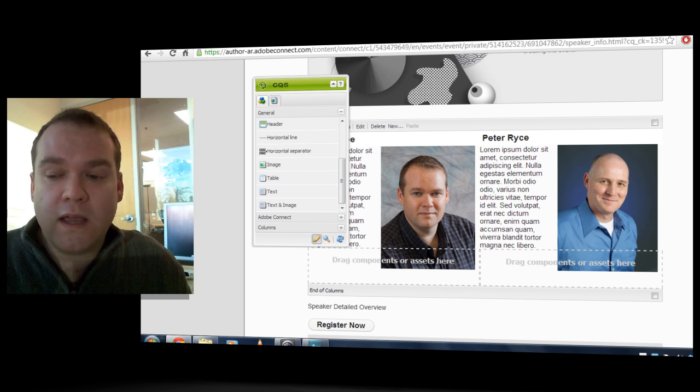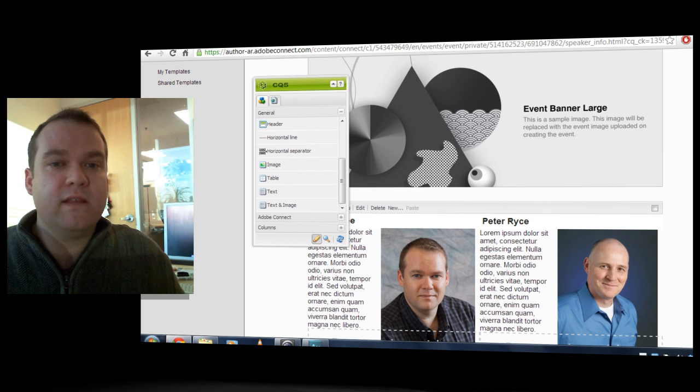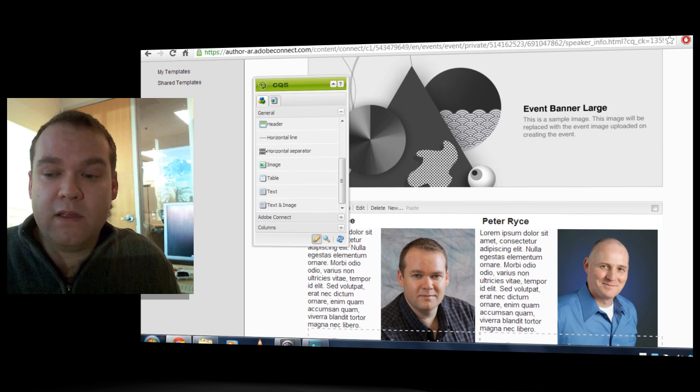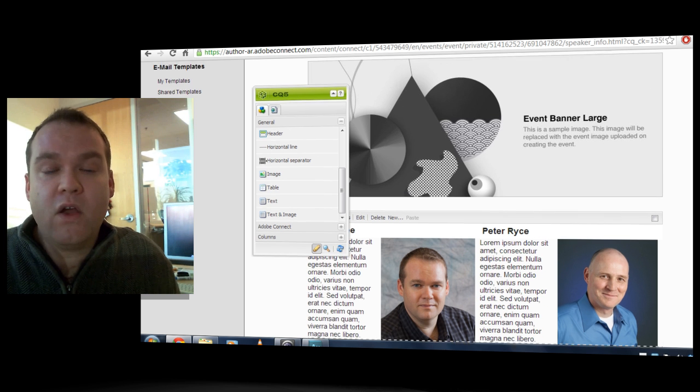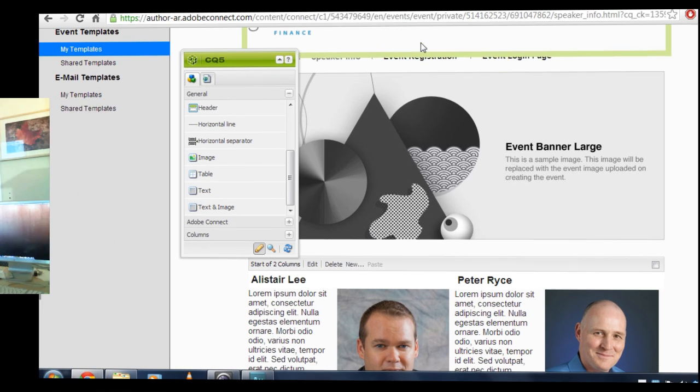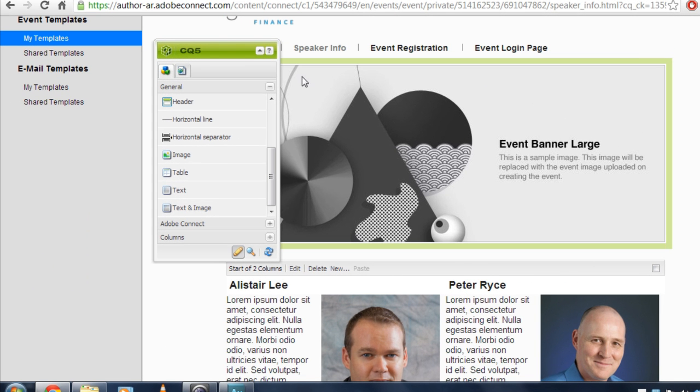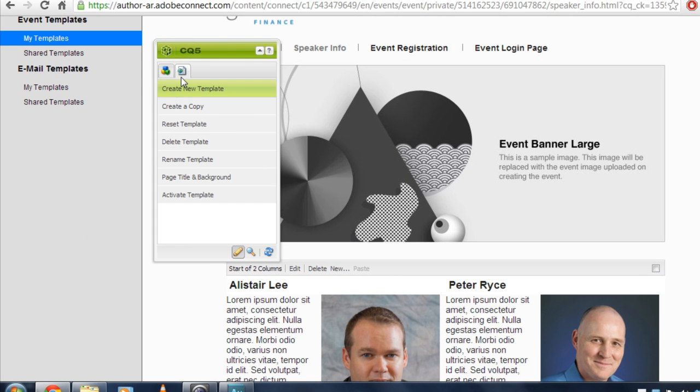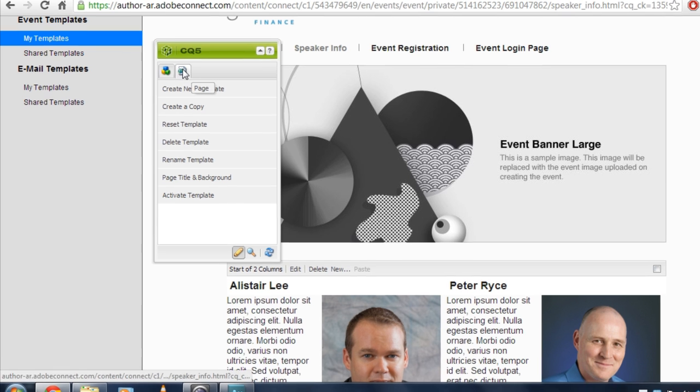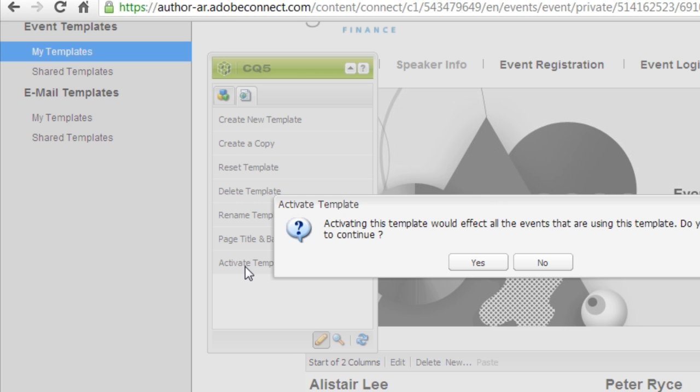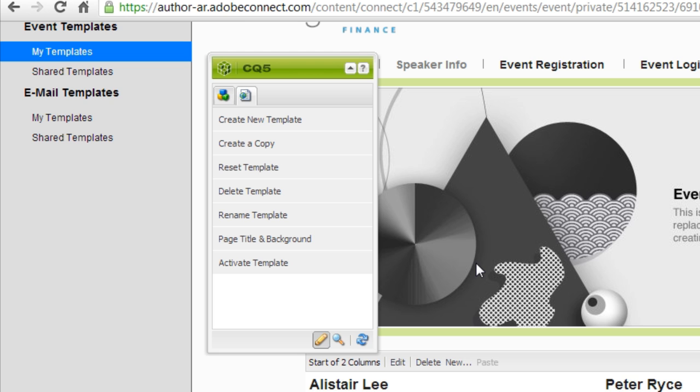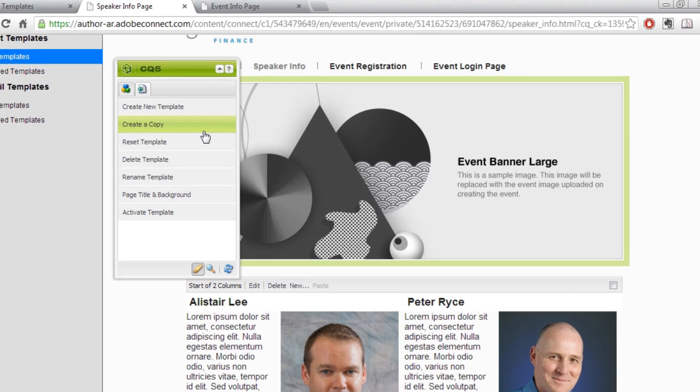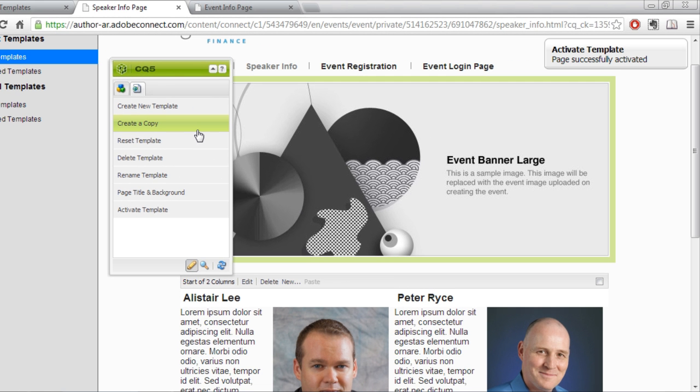That's a quick look at how to create this event template. The next step is to associate it with my event. So to do that, I want to activate this new event template that I've just created. I'm going to click on this page tab in the Sidekick and click on Activate Template. I'll press yes because I'm ready to activate it. And Adobe Connect has told me it's ready to go.